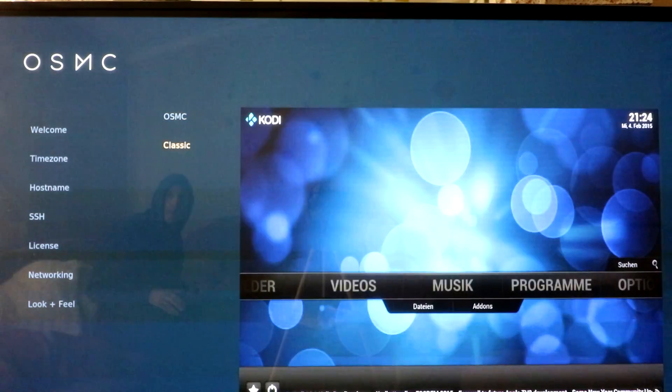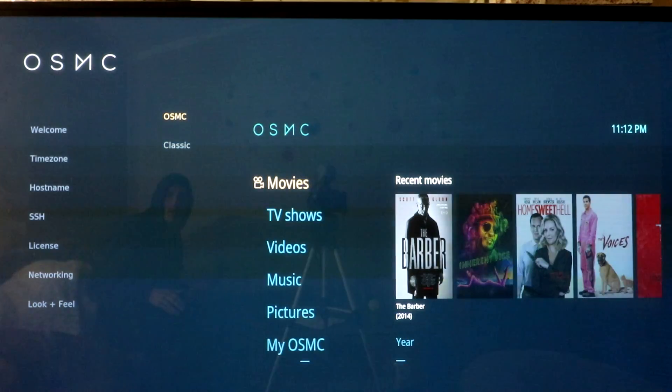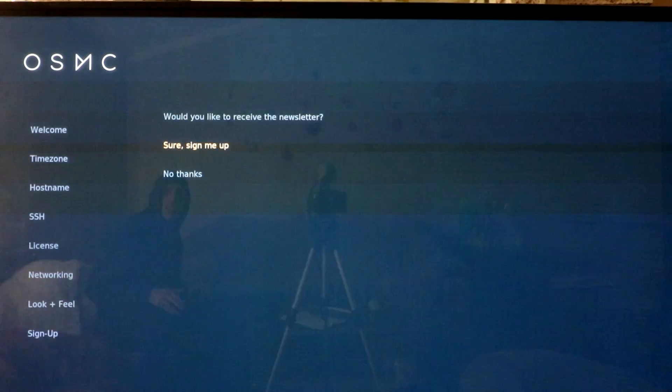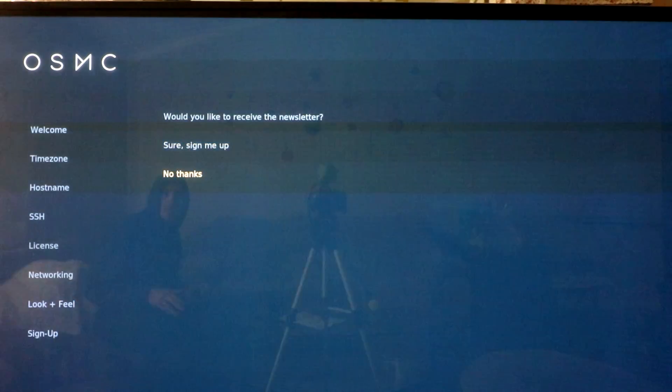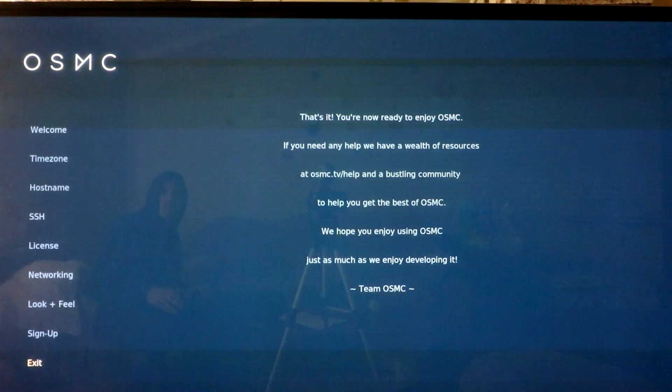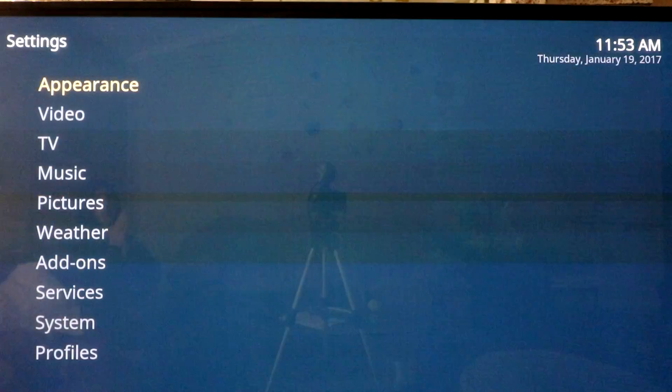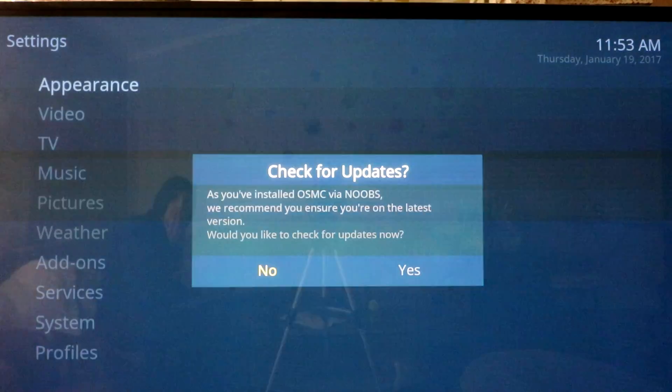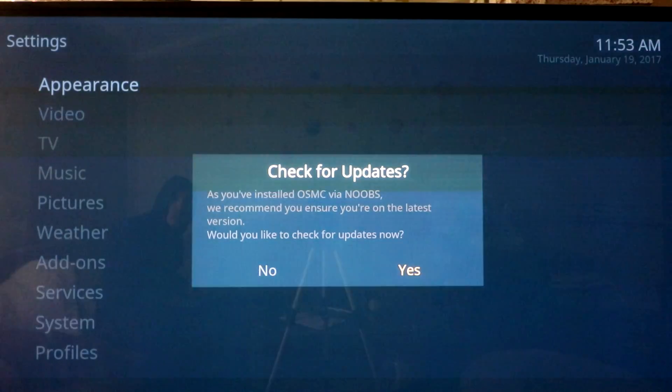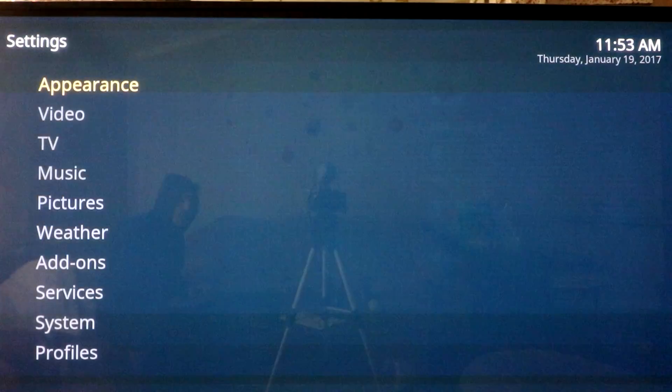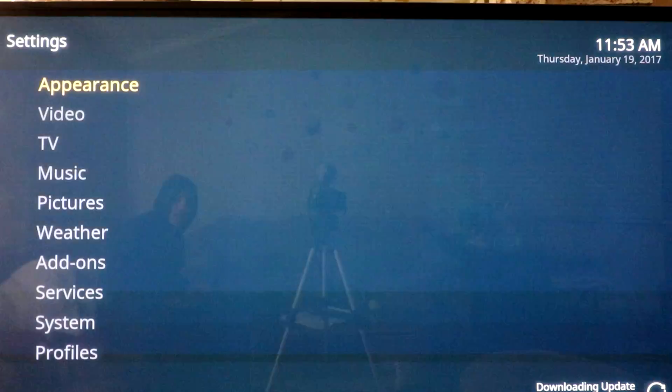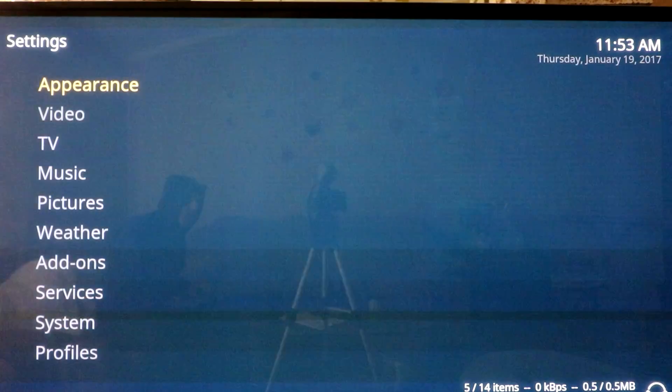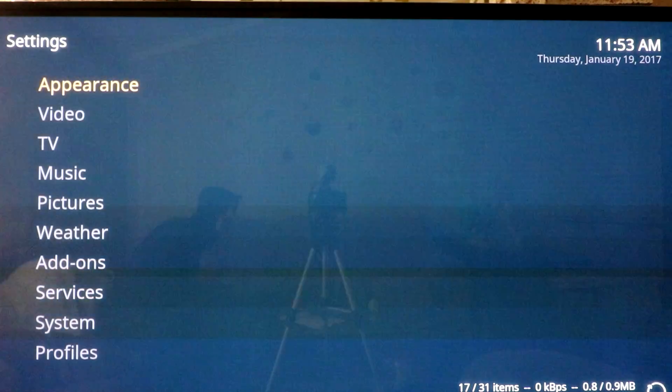All right. Let's keep the OSMC. Would you like to know? No newsletter. That's it. So we set up the initial appearance. Check for updates. Sure, let's go ahead and check. I mean, we just installed it. It shouldn't have any updates, but let's go ahead and see what it says.